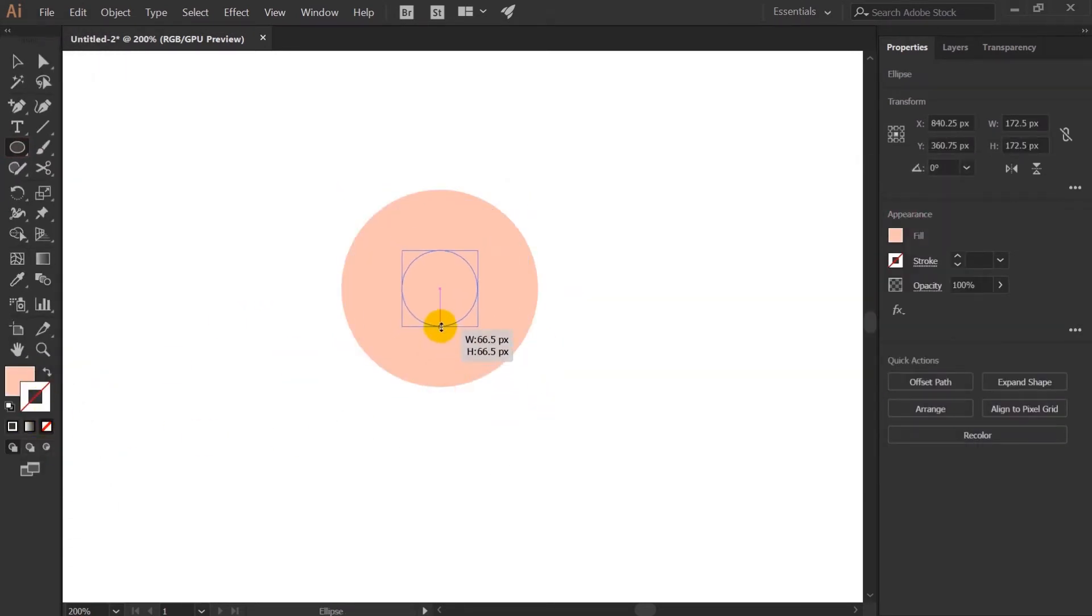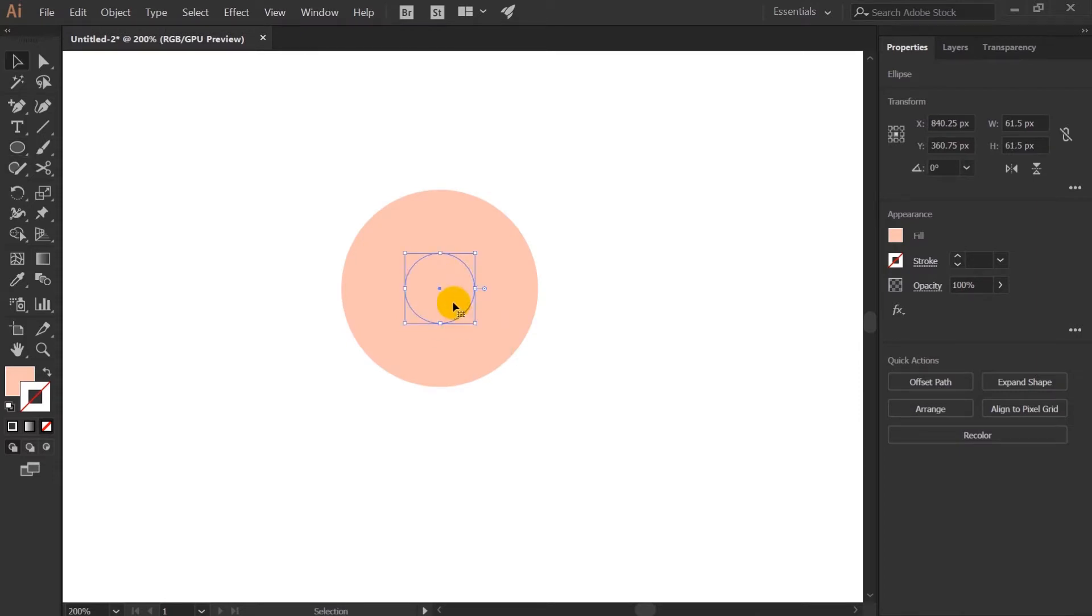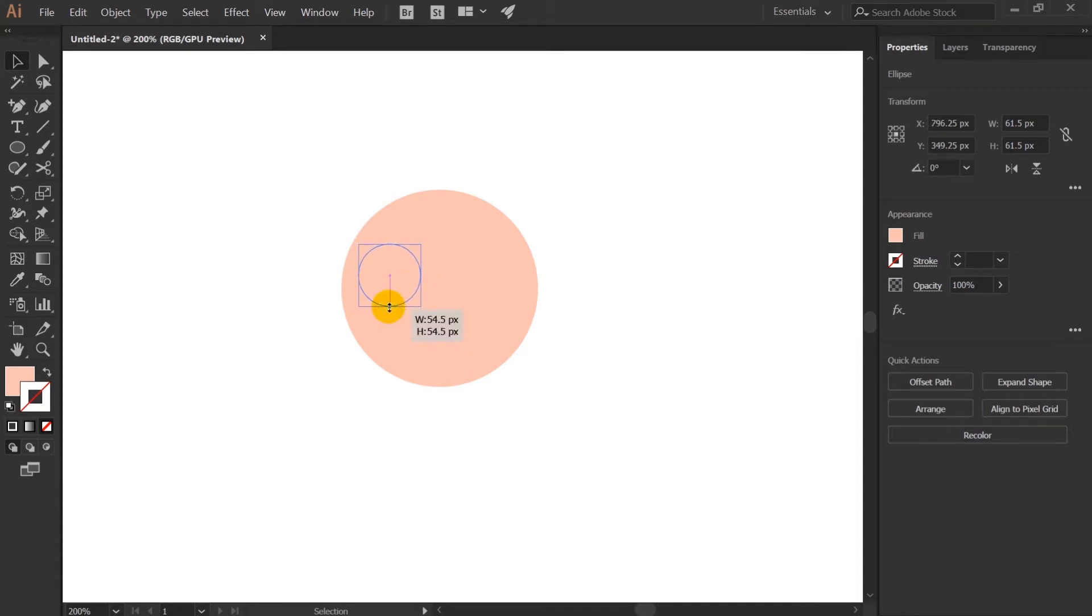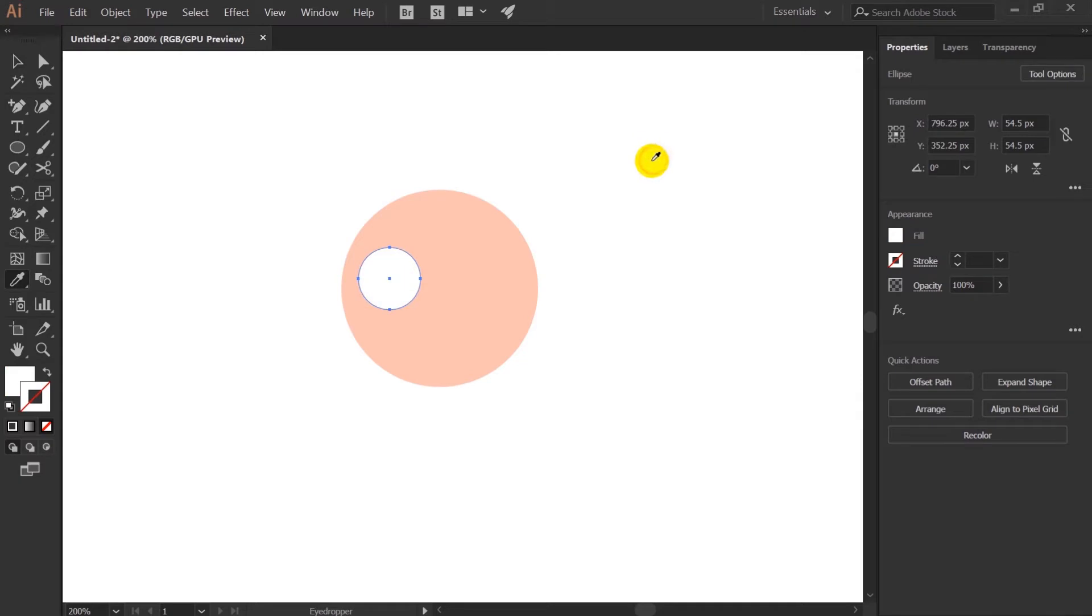After that I will copy the same shape and use it to make the eyes of the character. So for this case I will make the eyes slightly bigger than usual and I will try to exaggerate the size of the eyes a bit.